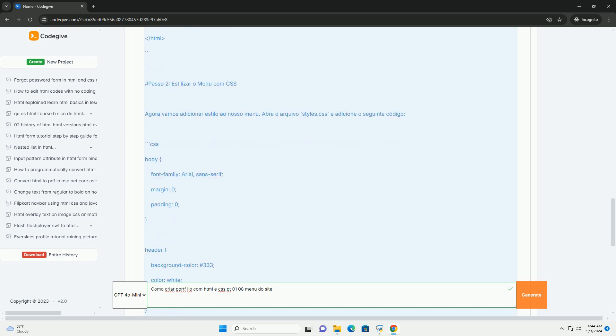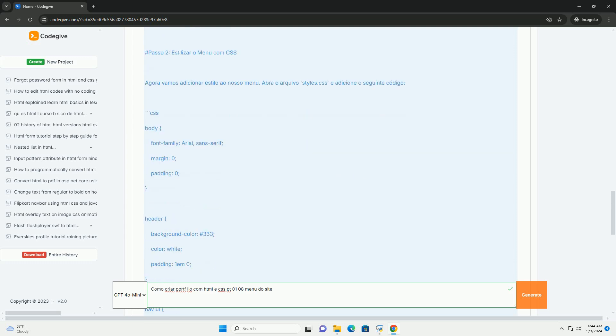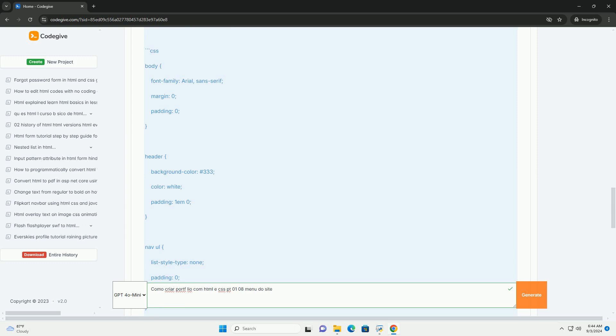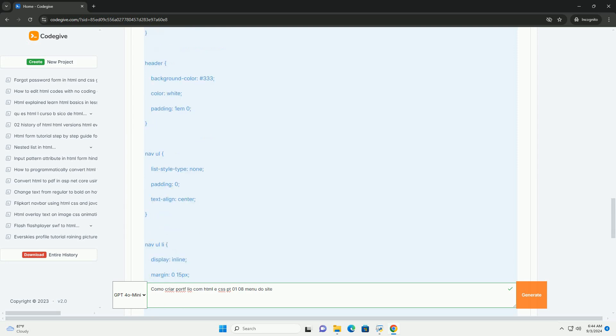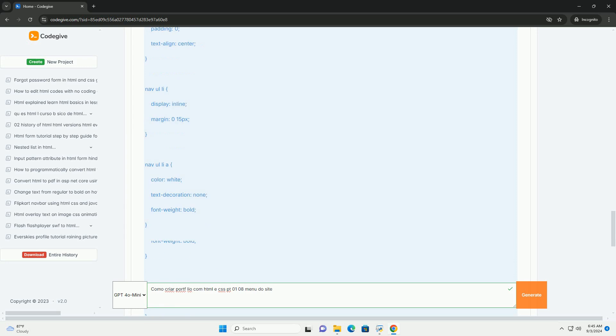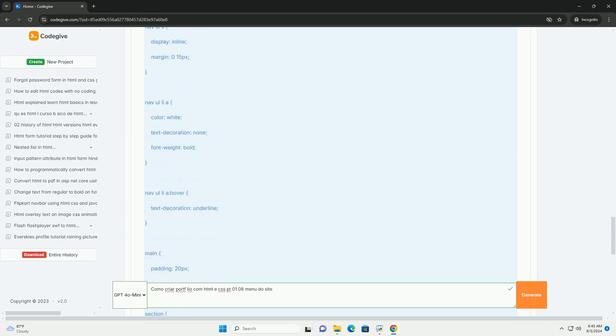O menu deve ser intuitivo e responsivo, permitindo que os visitantes encontrem facilmente as seções do portfólio como projetos, sobre mim, e contato.